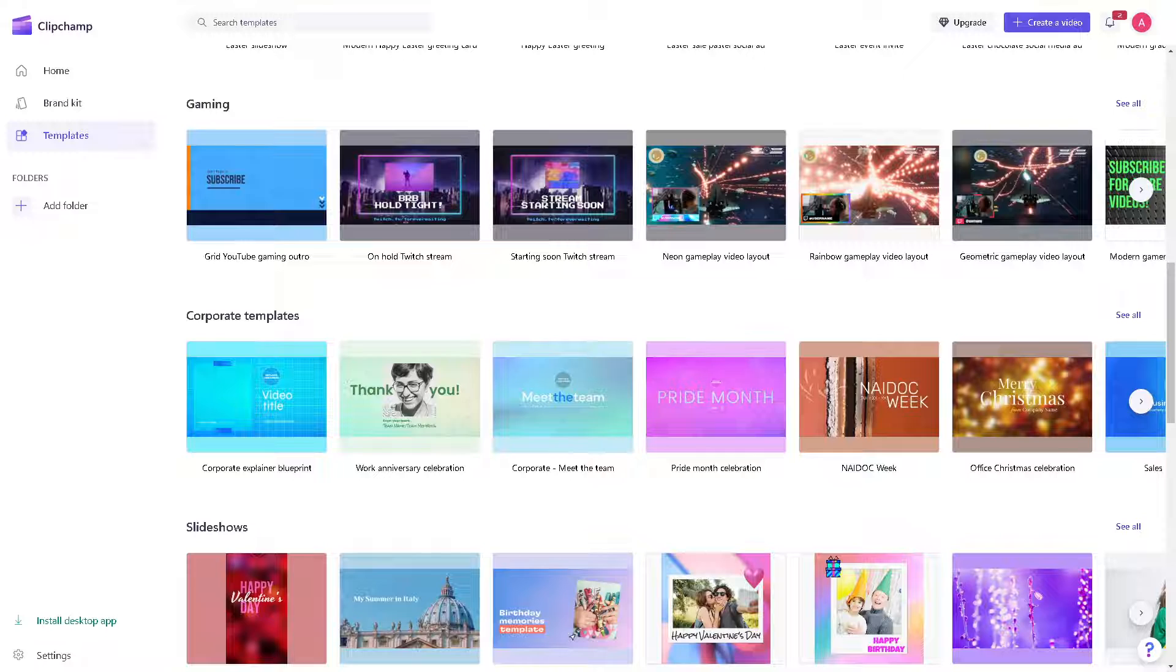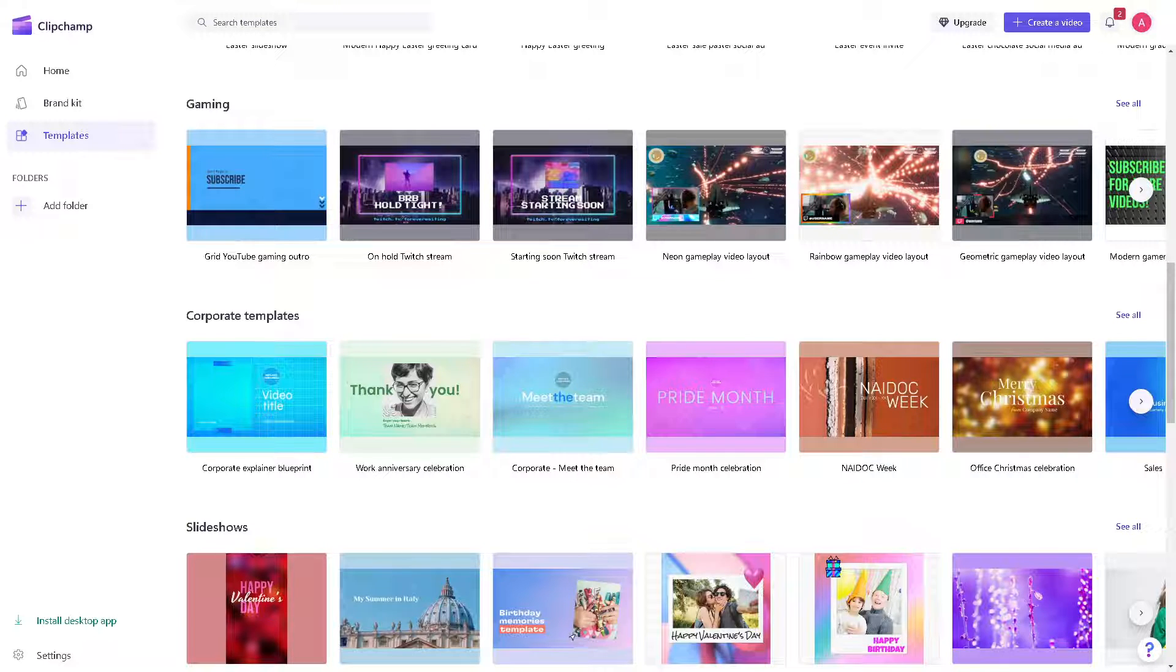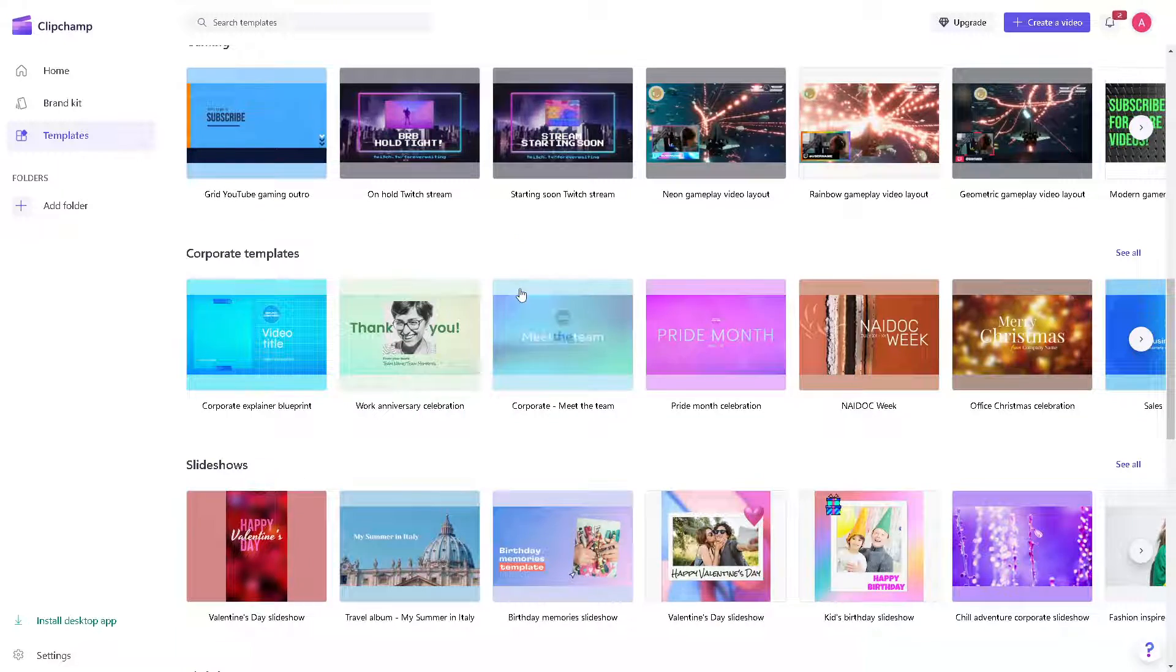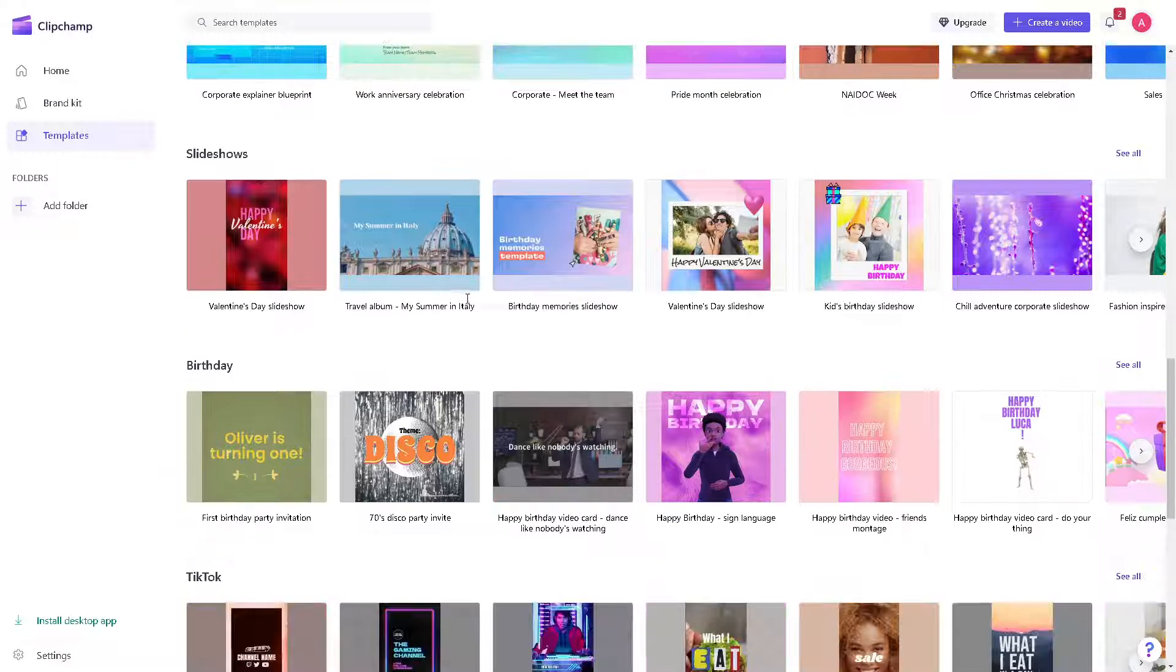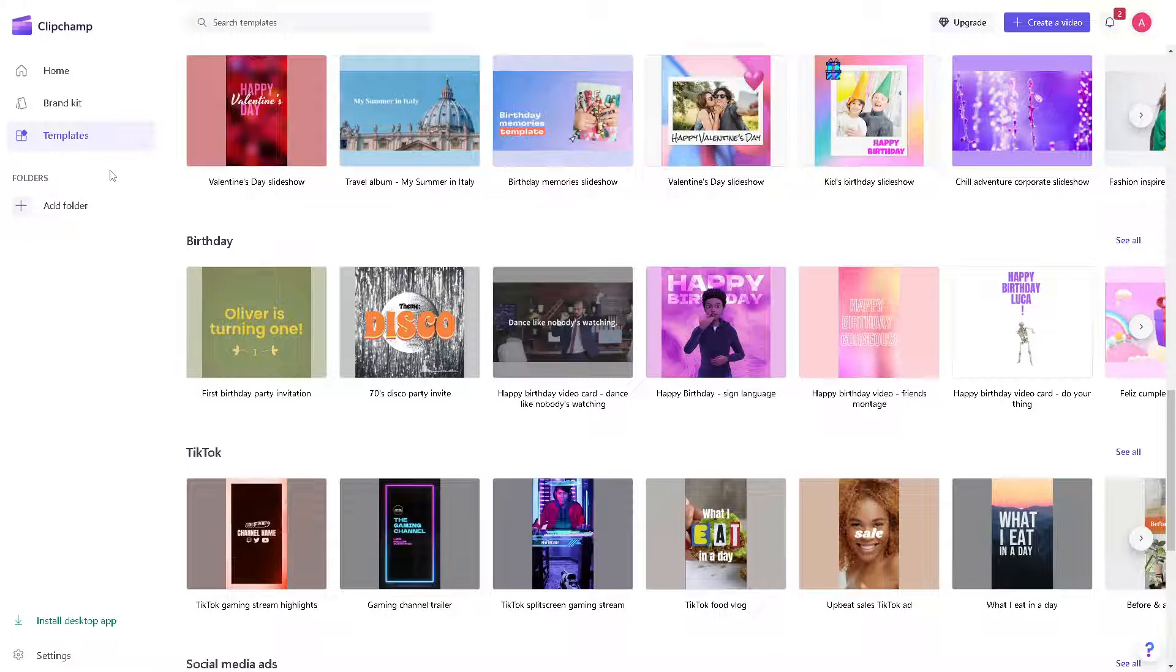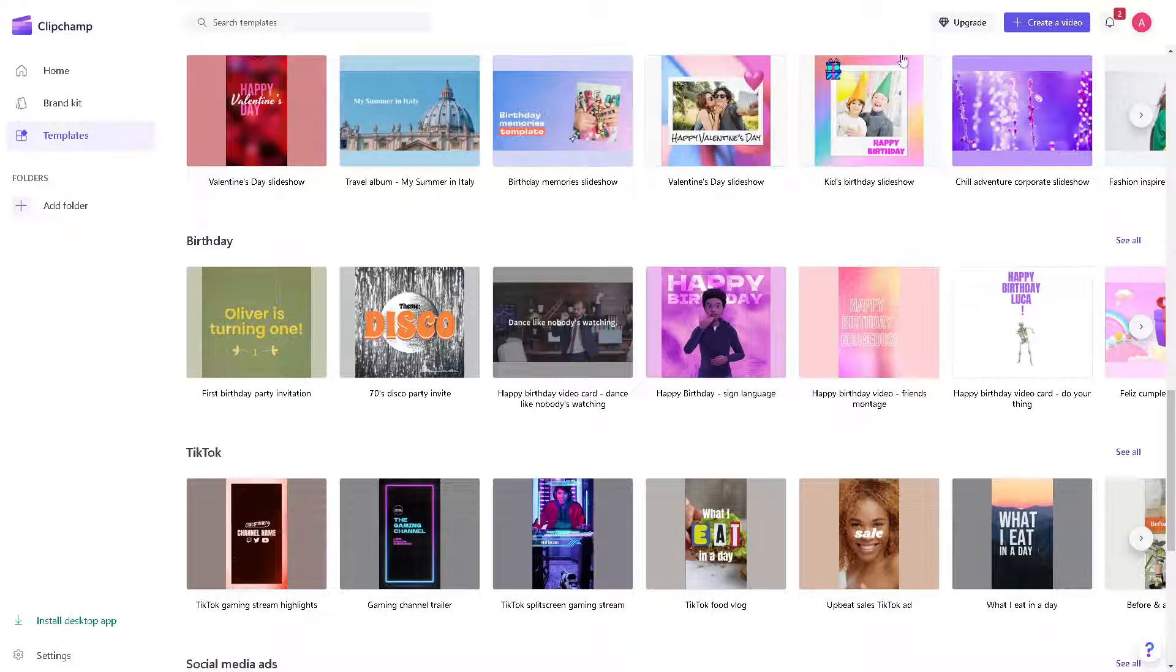For us to be able to zoom in or zoom out on a video using ClipChamp, you can follow these steps. It's a very straightforward process. From here, go to the option right here to create a video and click on it.